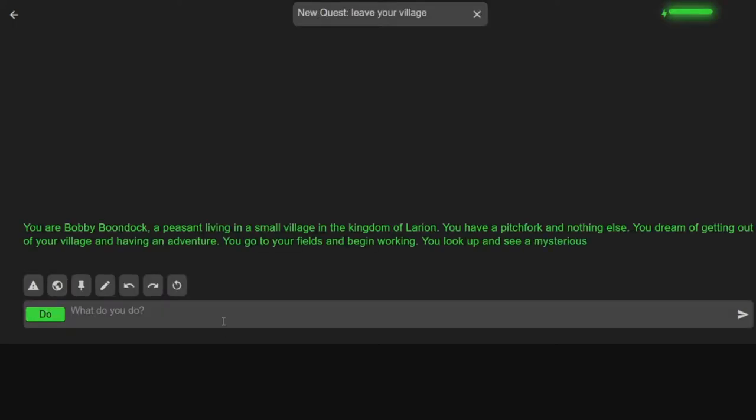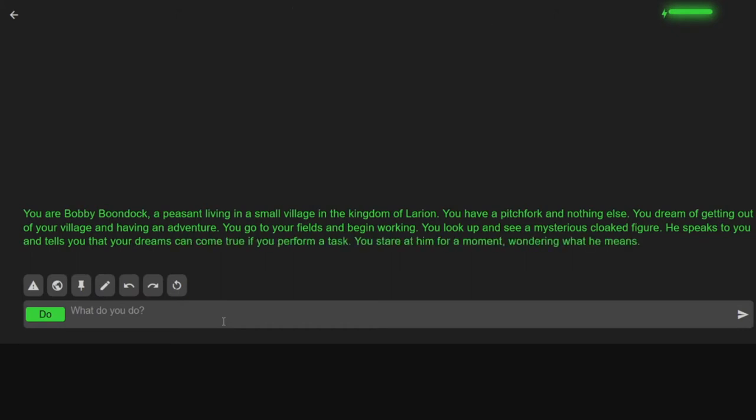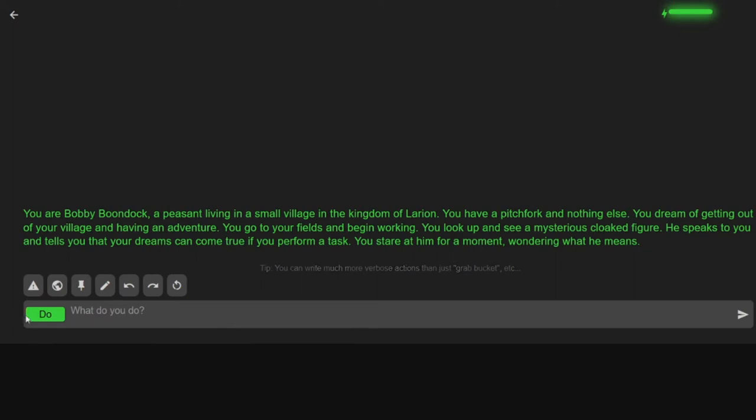Generating a story. Alright. God, I gotta read. You are Bobby Boondock, a peasant living in a small village in a kingdom of Lurian. I hope I'm pronouncing that right. You have a pitchfork and nothing else. You dream of getting out of your village and having an adventure. You go to your fields and begin working. You look up to see a mysterious cloaked figure. He speaks to you and tells you that your dream can come true if you perform a task. You stare in for a moment wondering what he means.